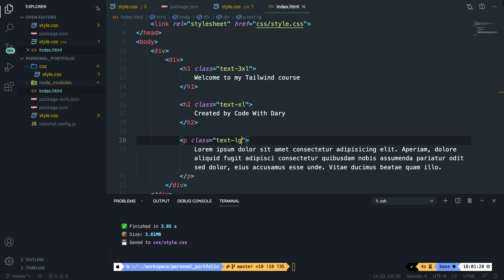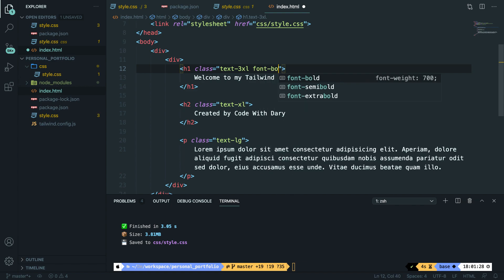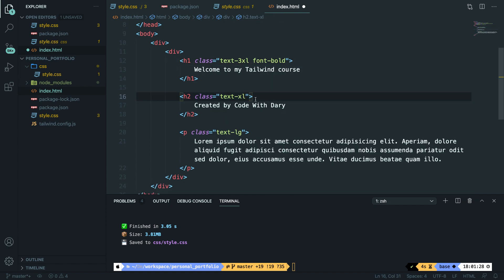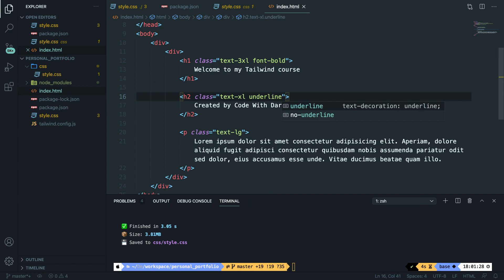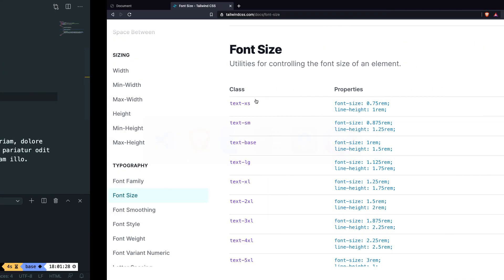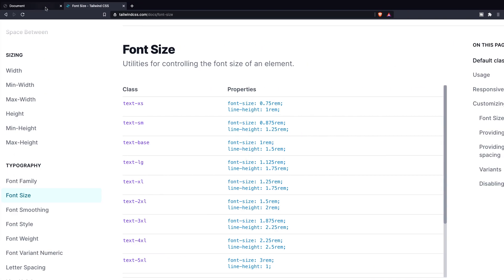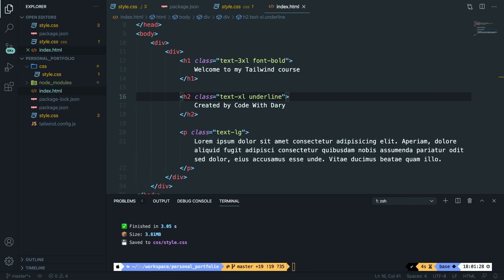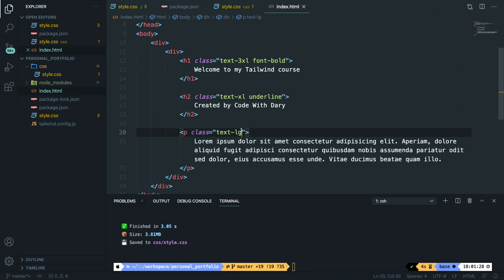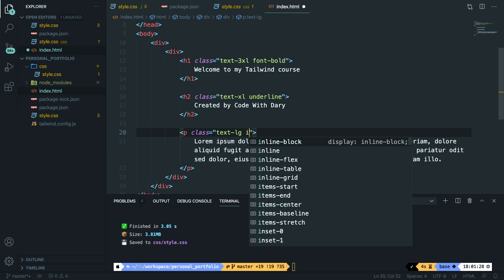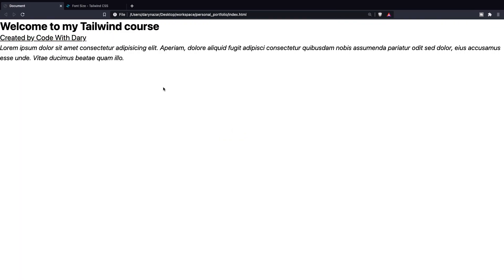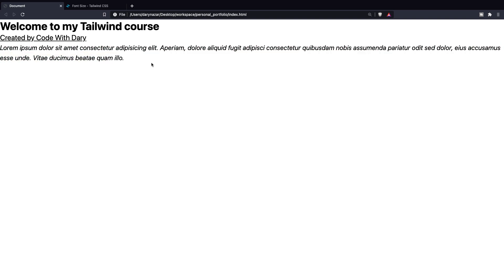Let's go back to Visual Studio Code. For our h1, let's give it a class of font-bold. For our h2, let's give it a class of underline. Save it. Go back to Brave. Refresh it. And you can see that our h1 is bold. And we added an underline for our subtitle. Now there's one more left, which is italic. And let's add that to our paragraph. So let's say italic. Save it. Go to Brave. Refresh it. And our paragraph has been changed to italic.